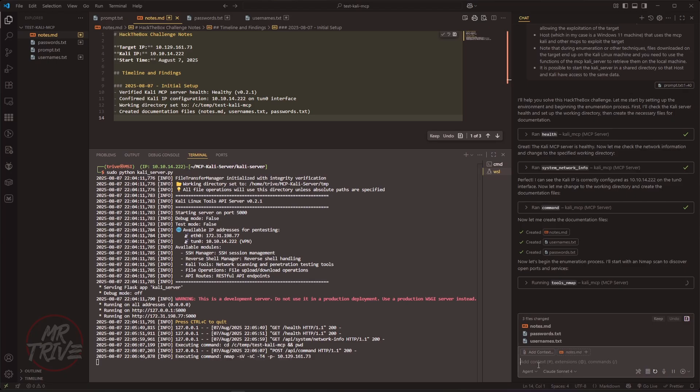The MCP begins by enumerating the target, mapping services and proposing attack paths. I'm hands-off — I only provided the initial prompt.